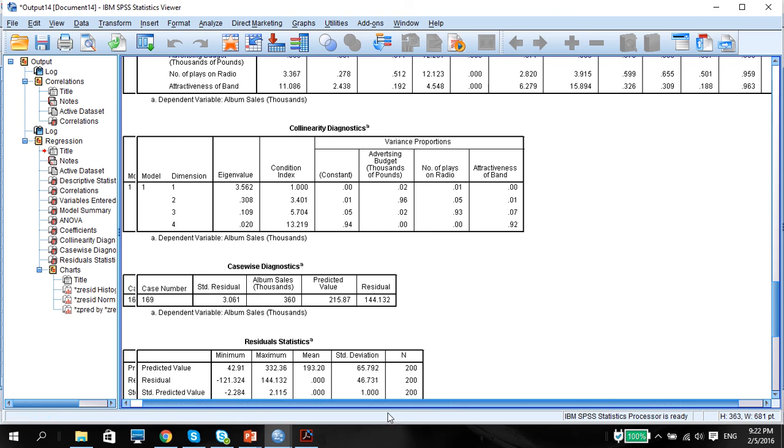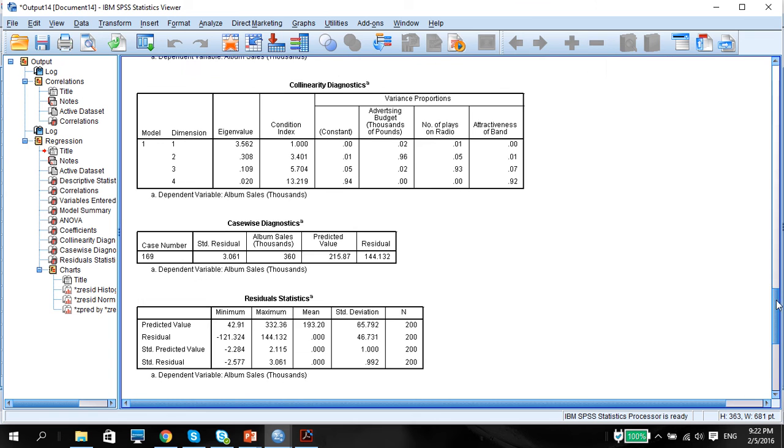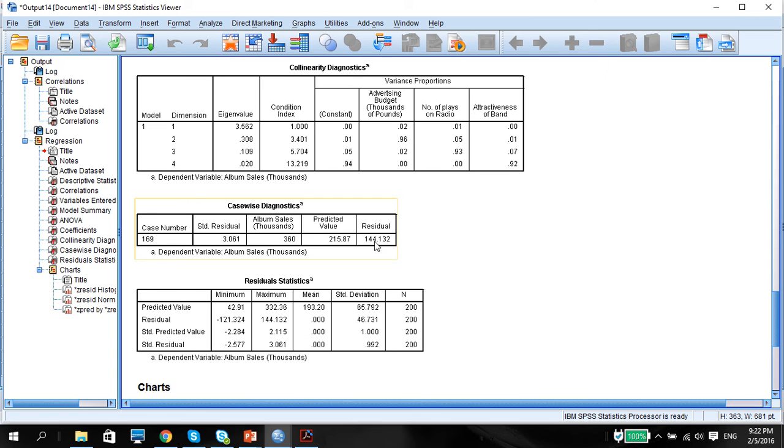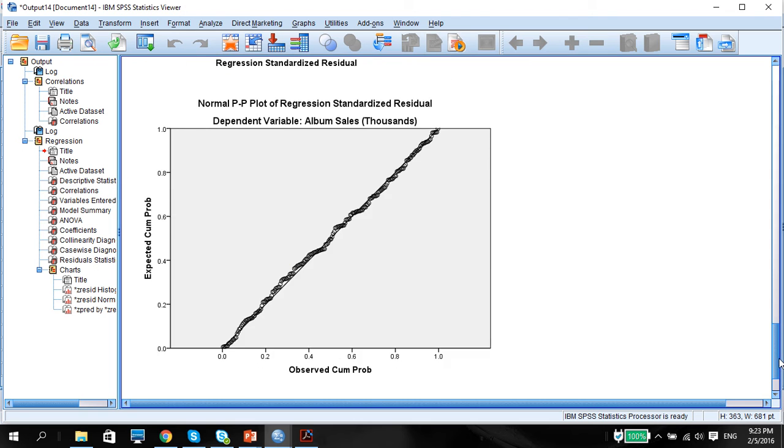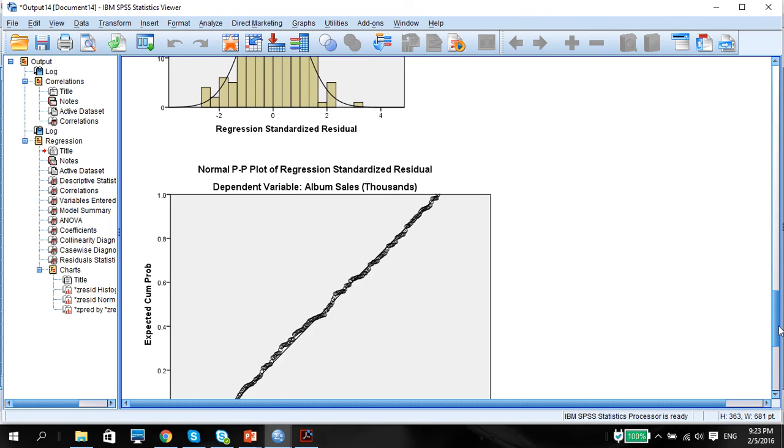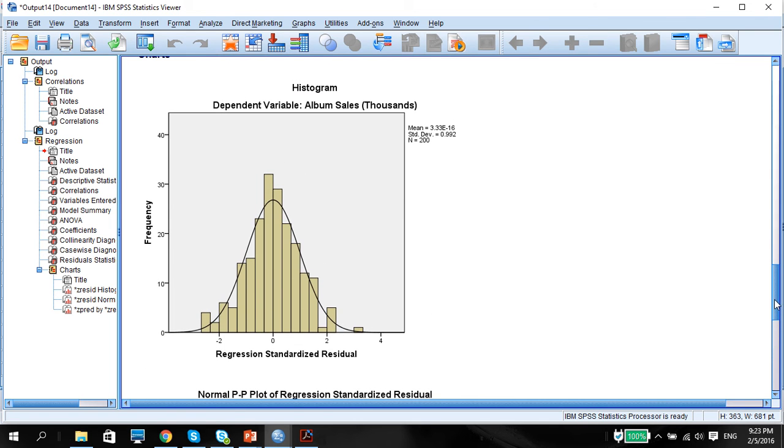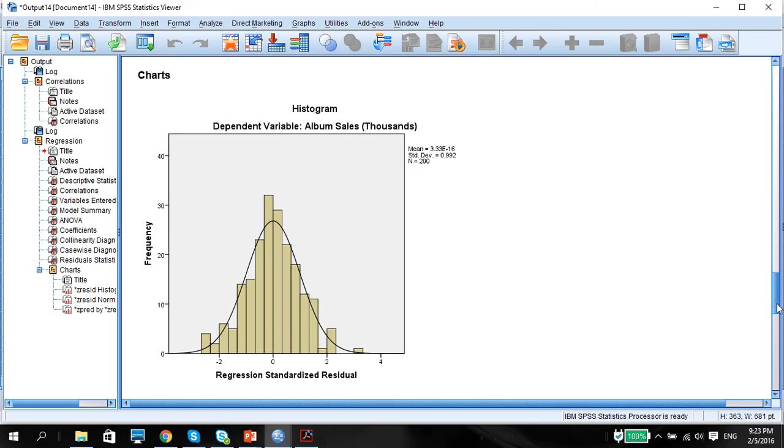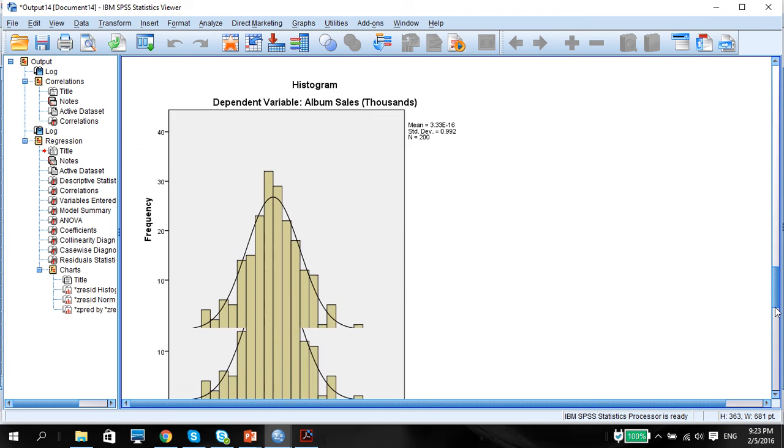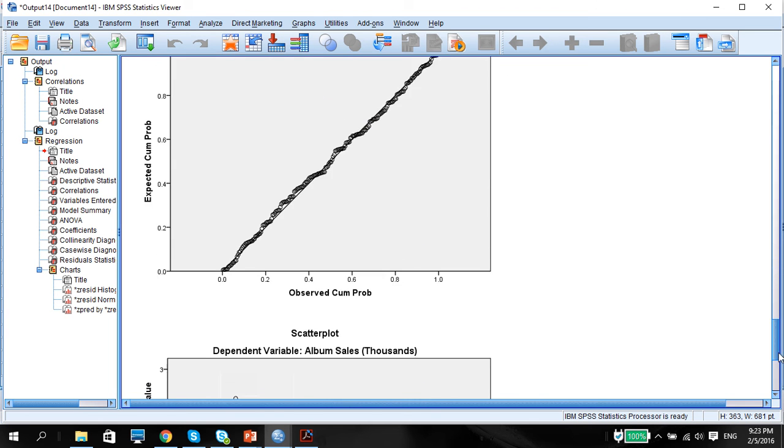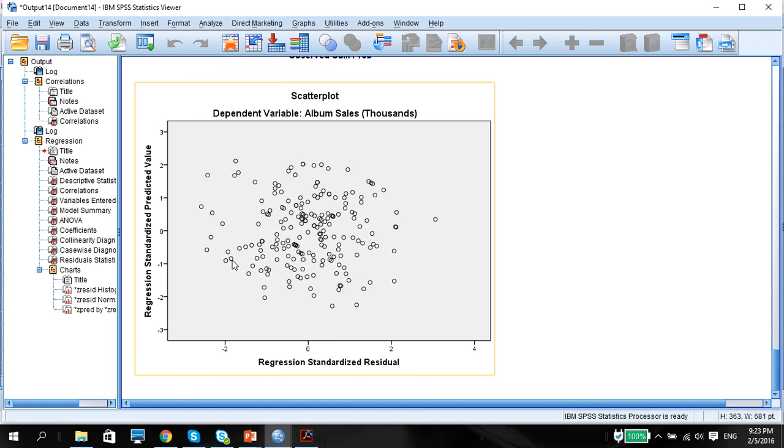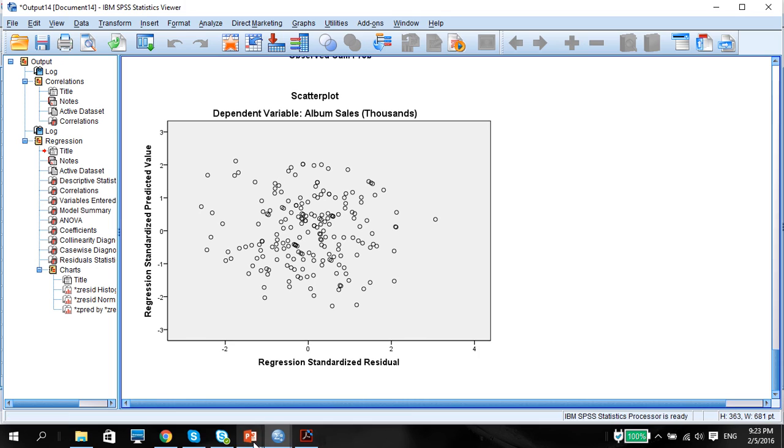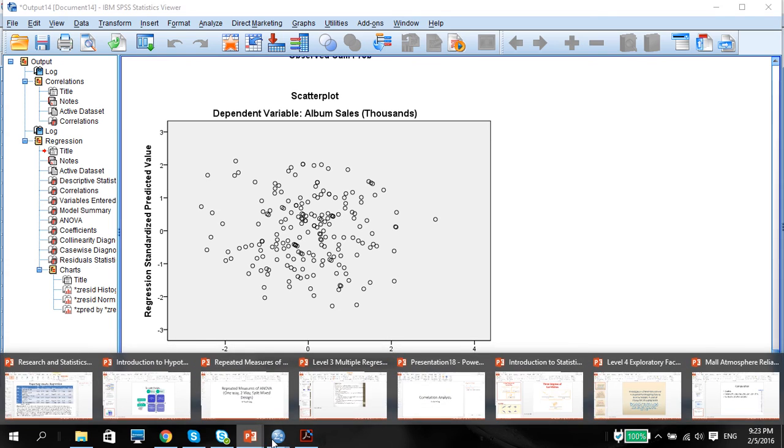Case-wise diagnostics reveals that there is one case which is really an outlier, but that's not going to be an issue. If it's going to be an issue, then what we do is we can run the regression without this case number. Looking at the charts, the residuals look fairly normal. So we've checked that one. And there seems to be no apparent fanning pattern for the album sale. So heteroscedasticity is not a problem.